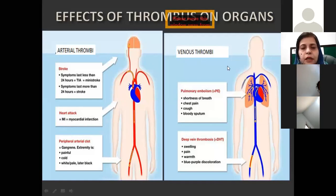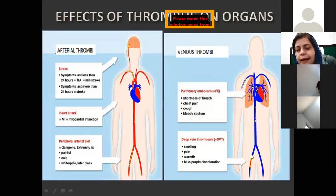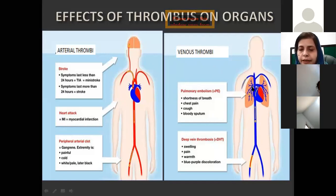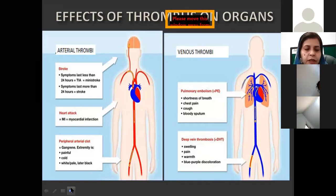What about venous thrombus? The most dangerous side effect of a venous thrombus is pulmonary embolism — it originates from the lower limb as an embolus and lodges within the lung parenchyma, giving rise to shortness of breath, cough, chest pain, and in severe conditions, death can occur. The other presentation, as mentioned earlier, is a simple DVT which resolves with the help of treatment.